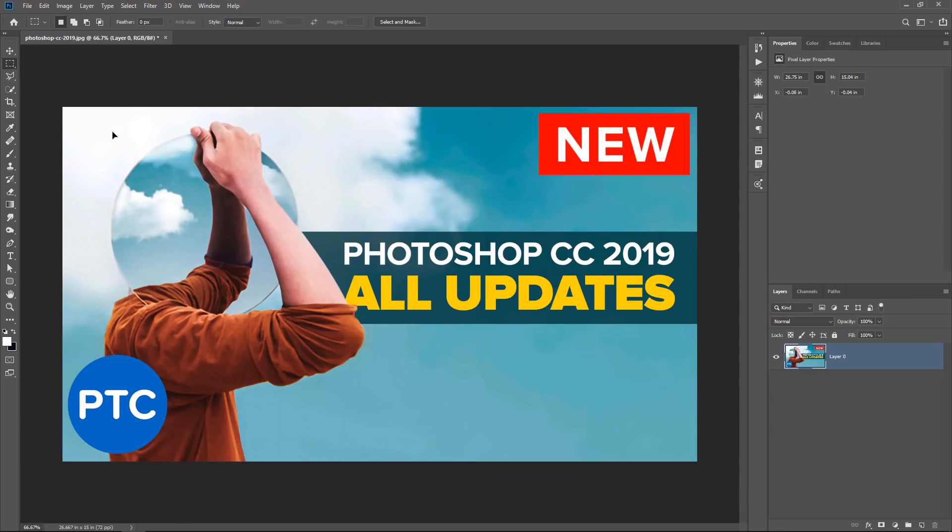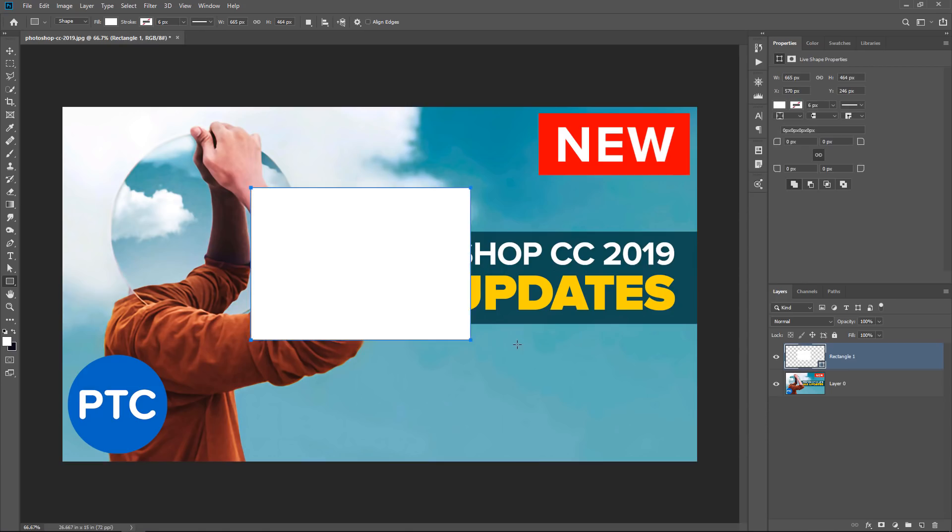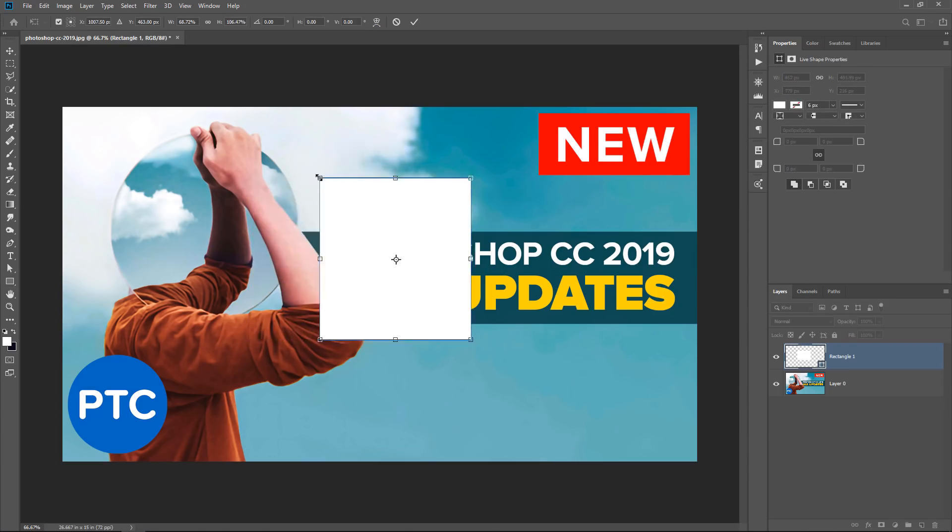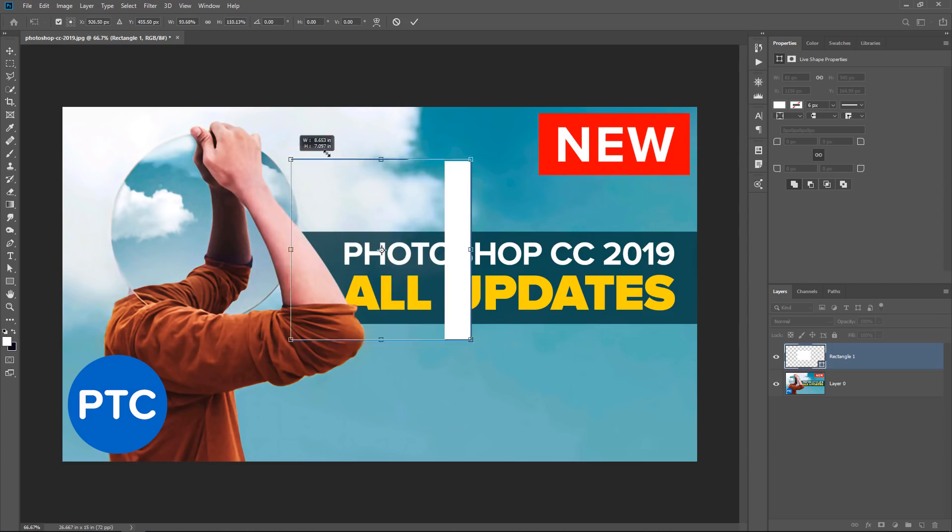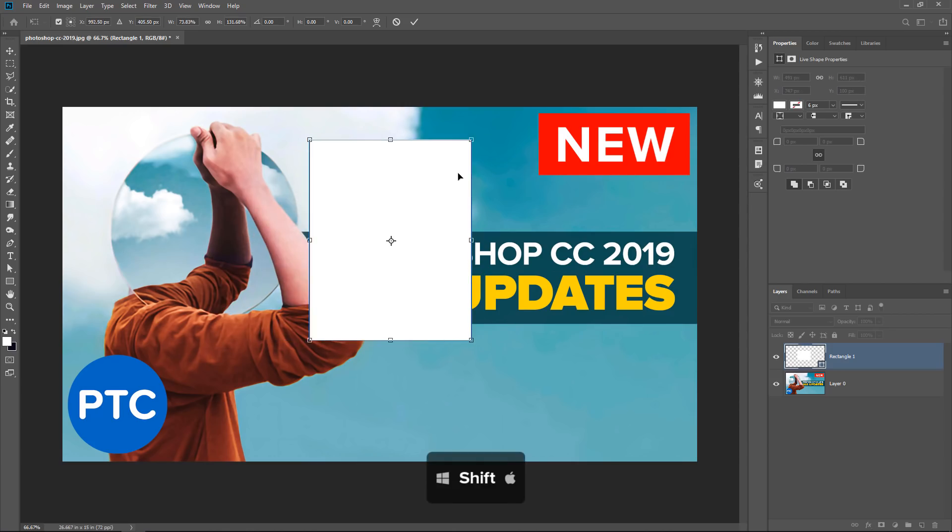Also it can be confusing for beginners because if you're transforming a vector object, like this one here, when I press Ctrl T, Command T to transform, it doesn't scale proportionately without holding the Shift key. So you still have to hold the Shift key to scale in proportion.